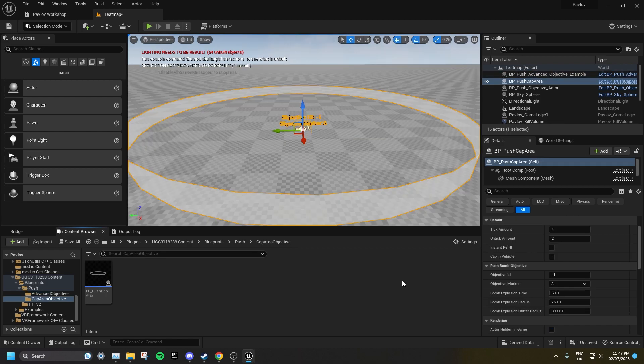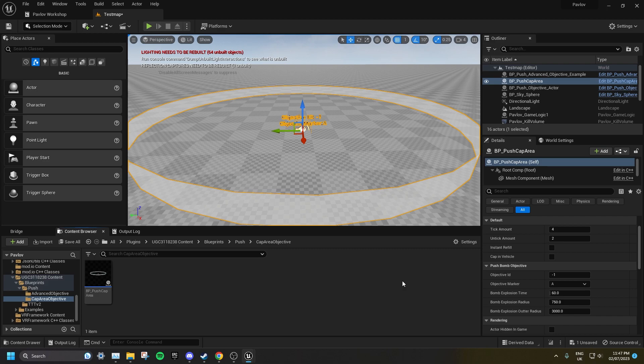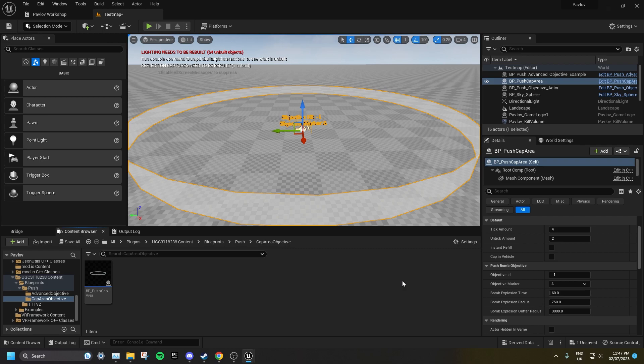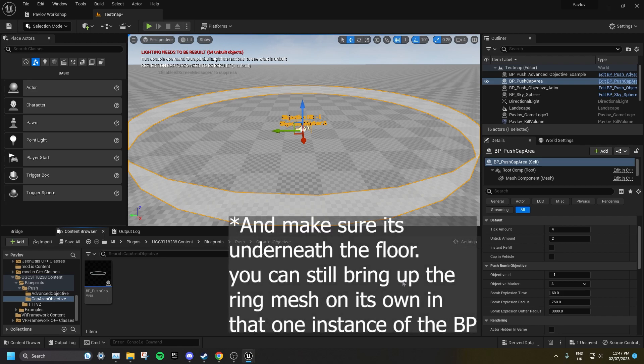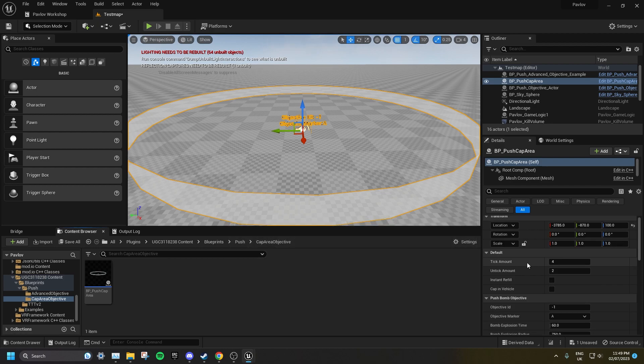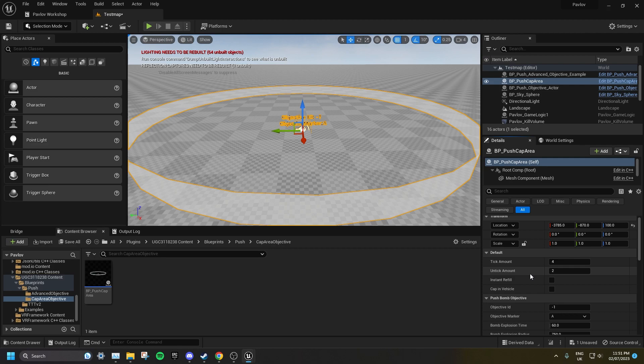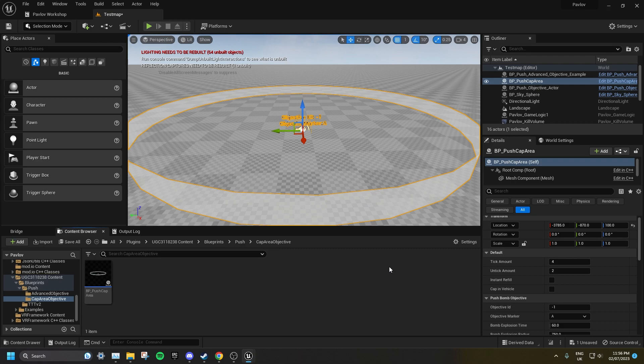You might have noticed there is a CapZone example in the Blueprints folder. As of making this video, the example in the modkit is broken and will not work with an additional code. Please check the pinned comment to see if this has been fixed. If you are watching this in the future when the CapZone example has been fixed, you can use it almost the exact same as a normal bomb objective. Just drag it into your level, set the Objective ID and the Objective Marker, same as you would a bomb. The tick amount is how quickly the attackers capture the objective. The untick amount is how quickly the defenders reclaim the objective once there's no attackers in its radius. You can also toggle if it can be capped in a vehicle, and if it instantly refills when there's no attackers in the zone. And again, please check the pinned comment to see if this blueprint has been fixed in whatever the newest version of the modkit is.